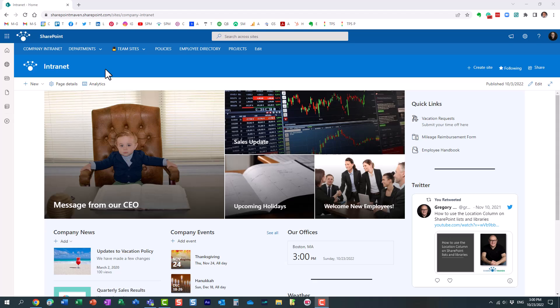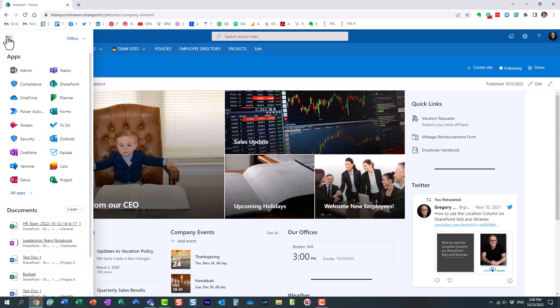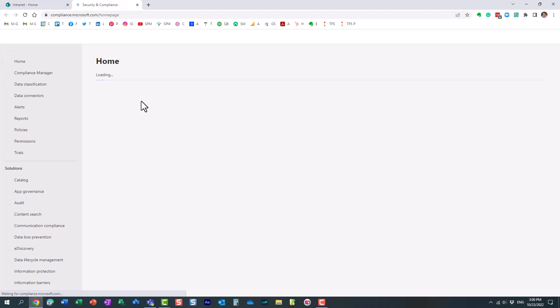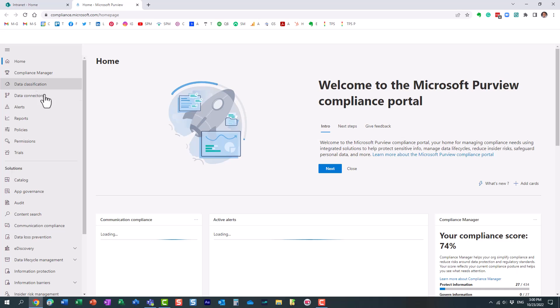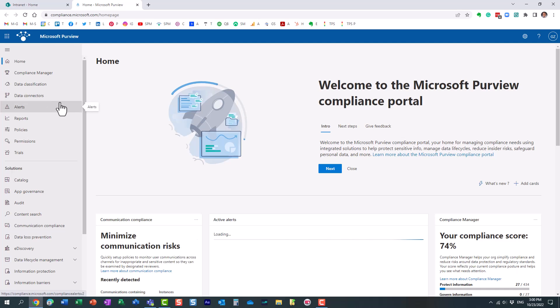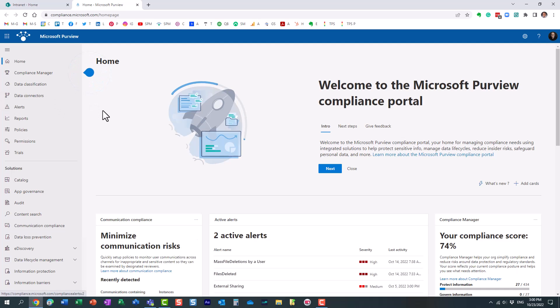Let me explain how to set it up. Let's go to the compliance admin center. Obviously, you need to have access to this area. You need to have a compliance admin role or you need to be a Microsoft 365 global admin.